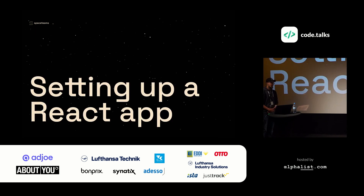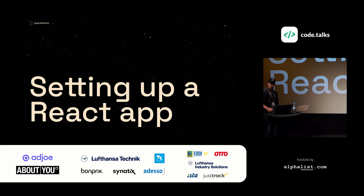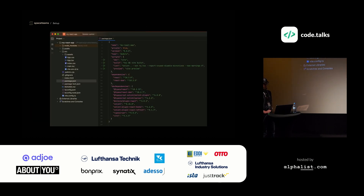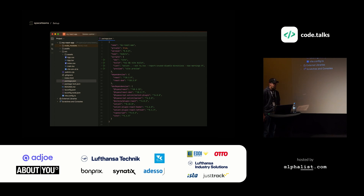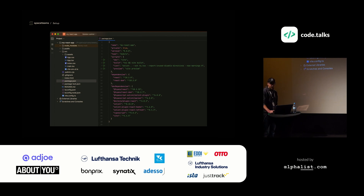Let's talk about setting up an application. What you would normally do is use a tool like Vite, for example, or back in the day Create React App. You'll end up with something like this — a pretty basic project where we just have our app component, and that's pretty much it. And now you can go ahead and start developing your application.